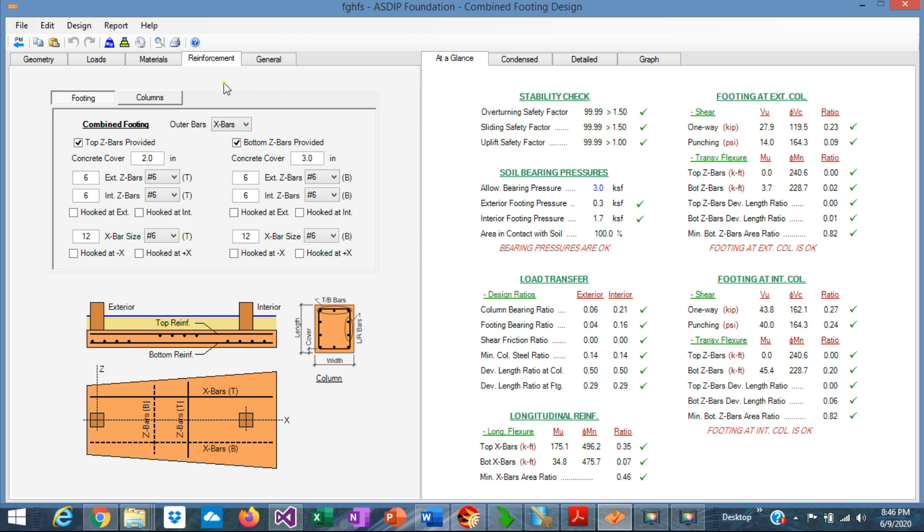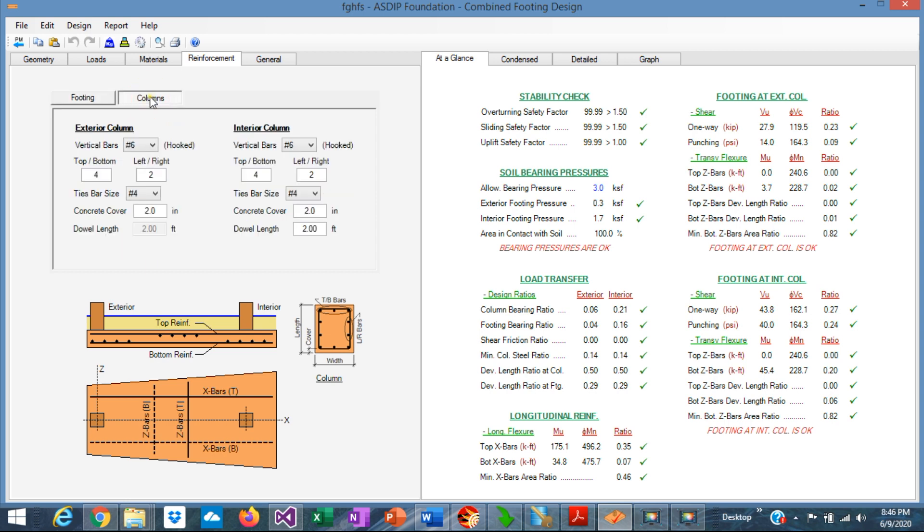In the Reinforcement tab, there are multiple controls to specify the rebars in the footing and the rebars in the columns.